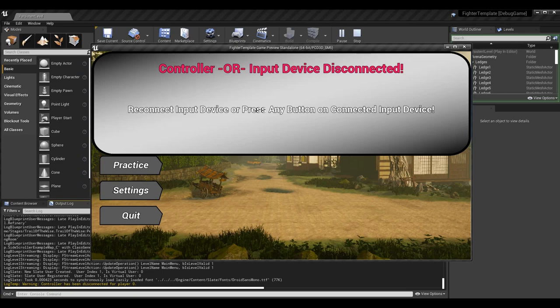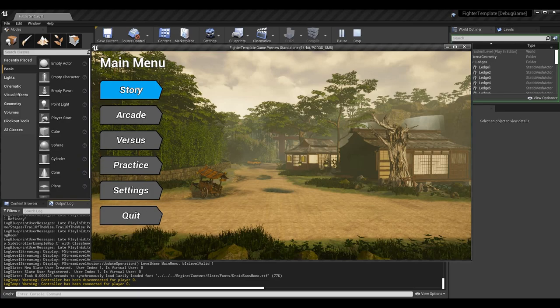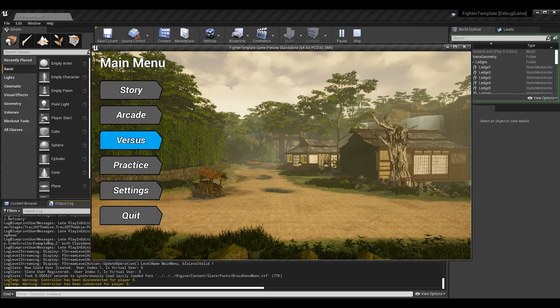We can do the opposite as well. If I plug the controller back in, the menu goes away on its own and it says controller has been connected for player 0. That's the player index, so player 0 is player 1. This also works for player 2. Technically, disconnecting didn't stop any movement on the menus because I could still use the keyboard, as that was still connected - I still had two methods of controlling the game.